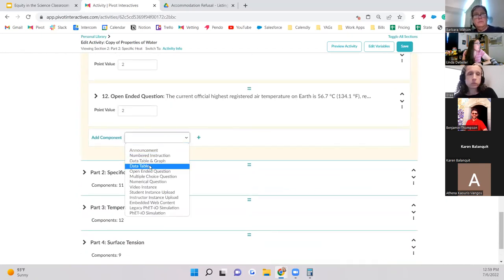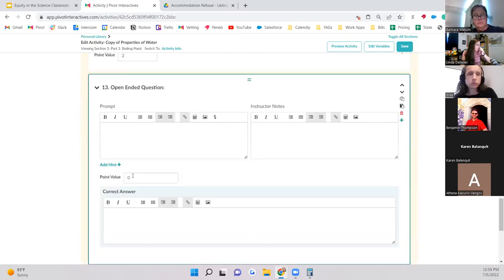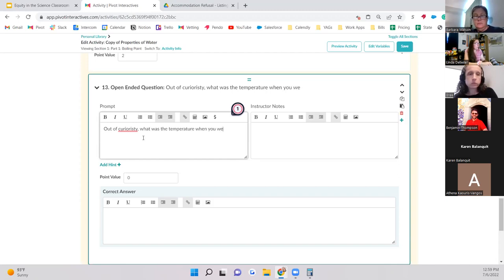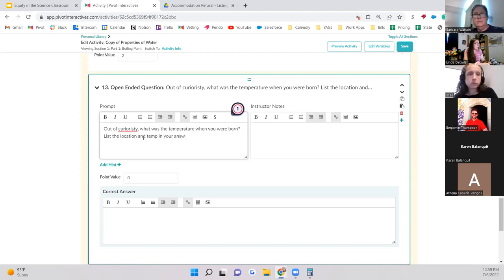To add this to my library, I come over to that personal library, click edit, wait for the activity content to load since it's a big activity — real loading times here. There we go. I add an open-ended question worth no points. Out of curiosity: 'What was the temperature when you were born? List the location and temperature in your answer.'